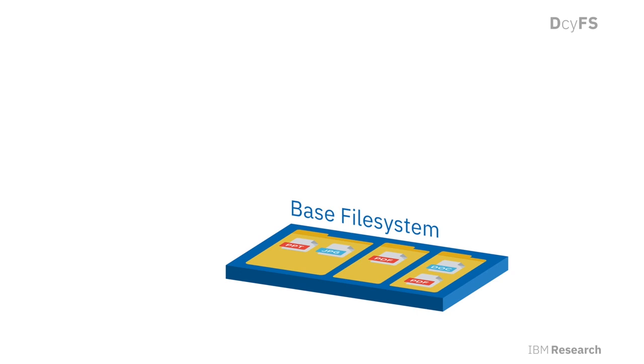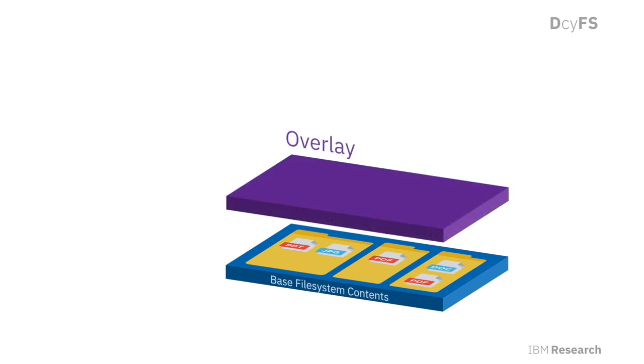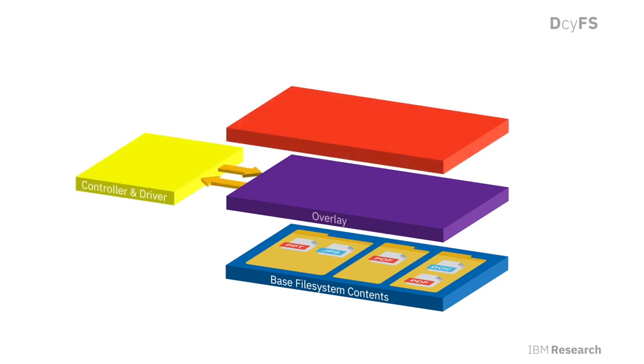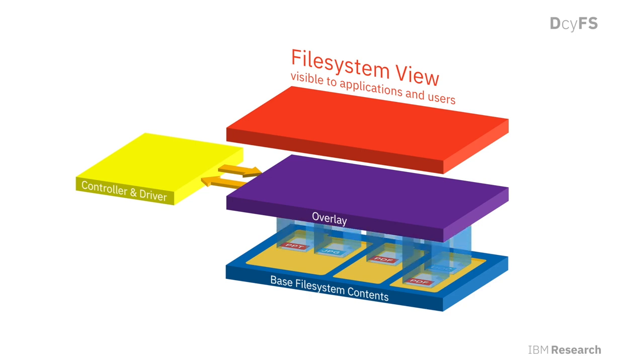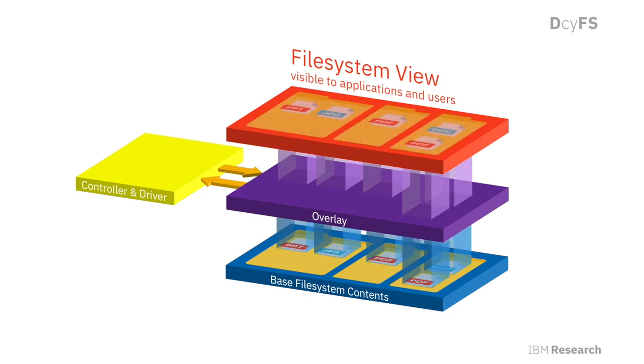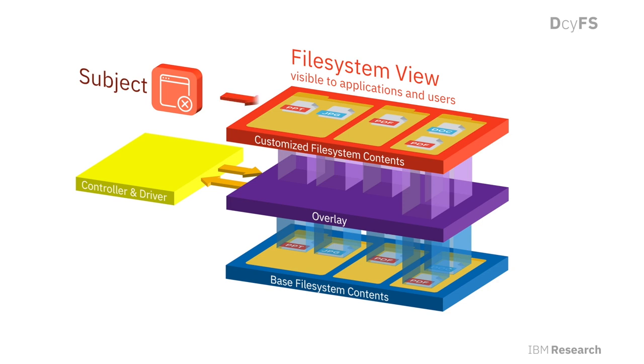DecoyFS embraces this insight by transparently stacking multiple file system layers. These layers are called overlays and can be fully controlled in order to create customized views of the file system for every subject individually. DecoyFS offers three main controls when creating a customized view.